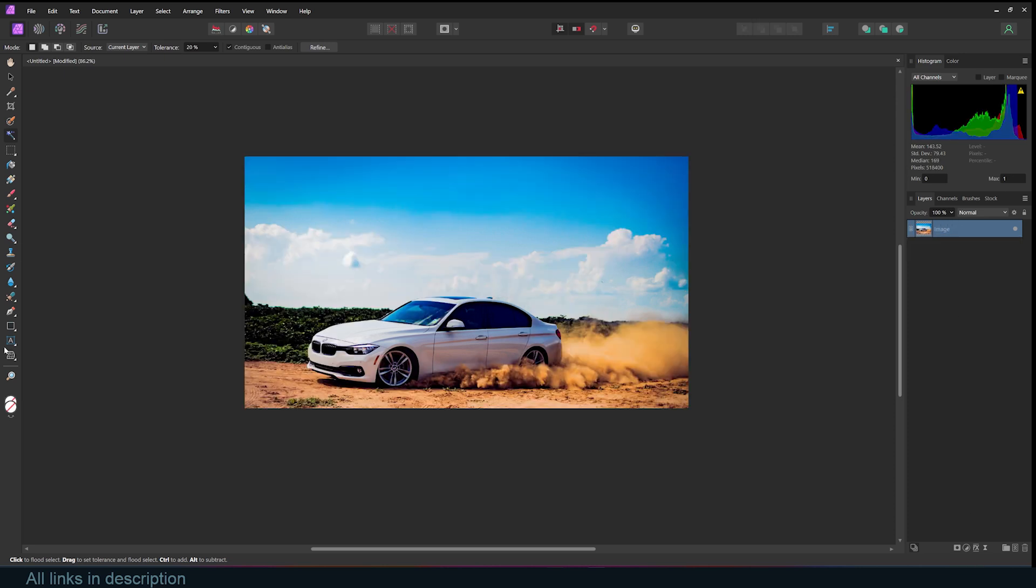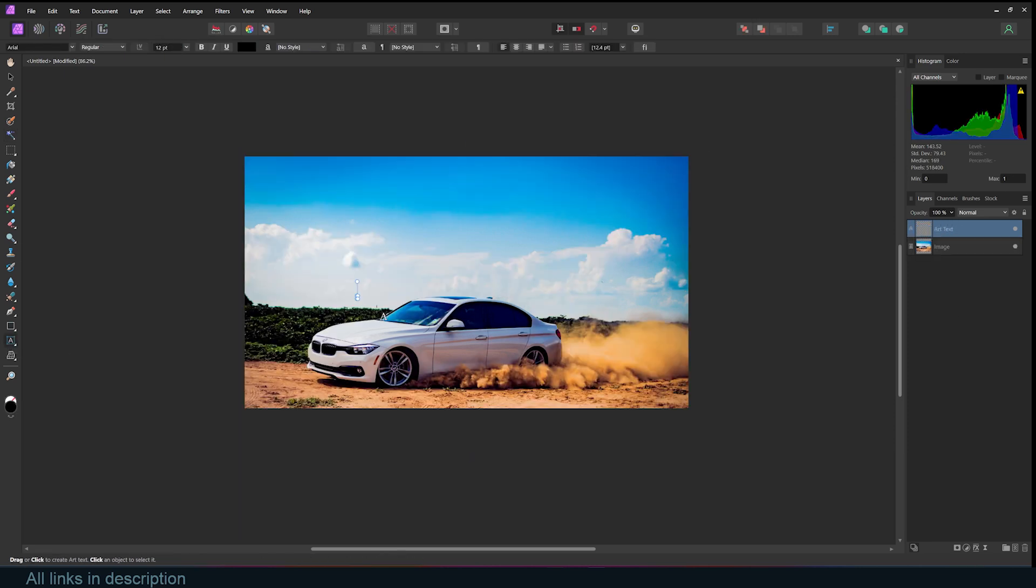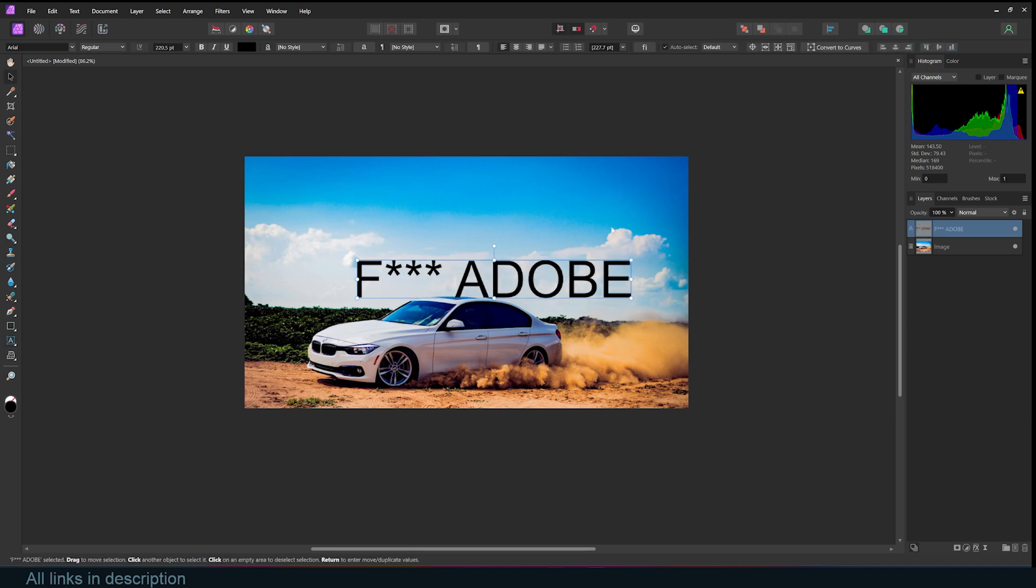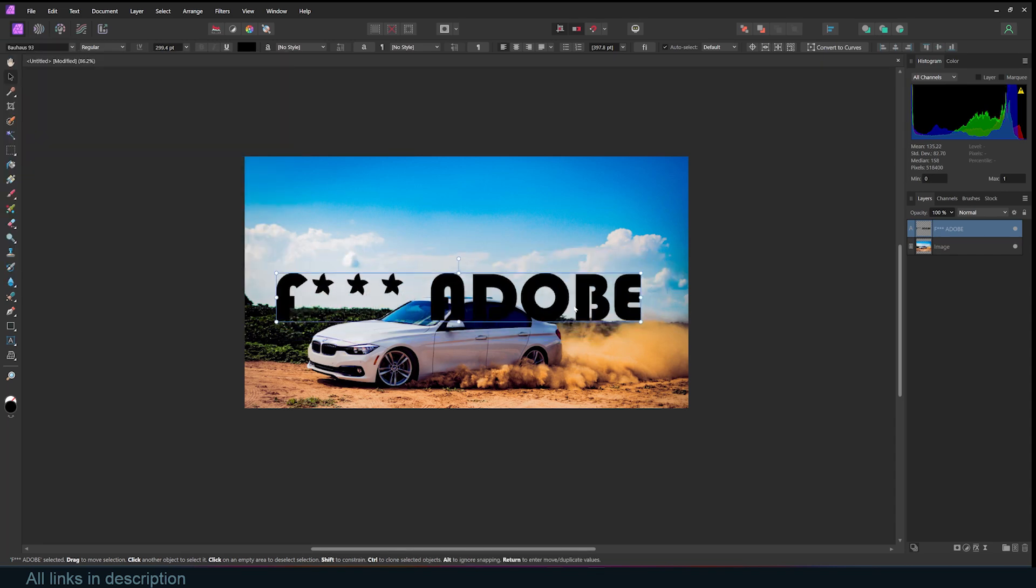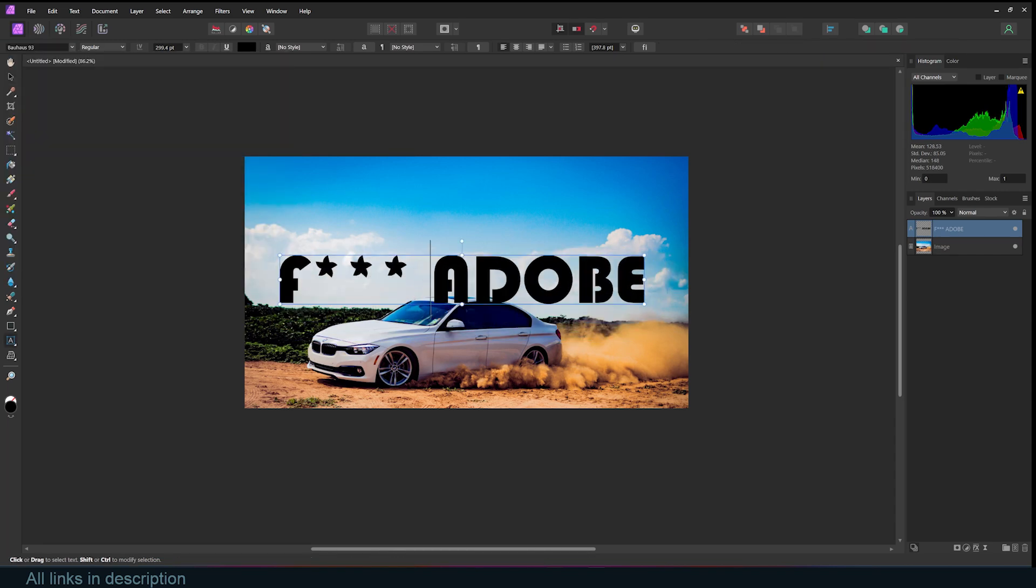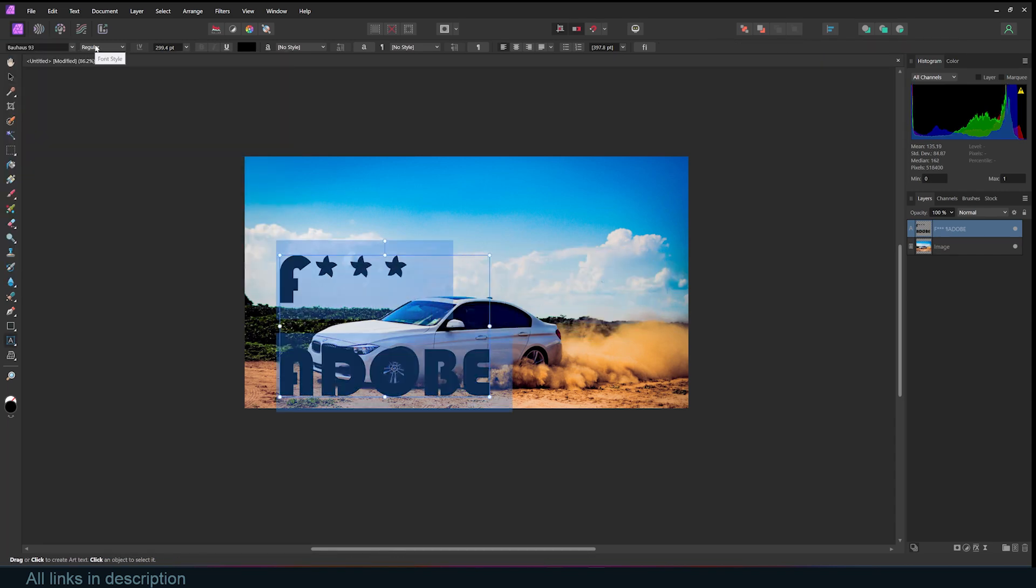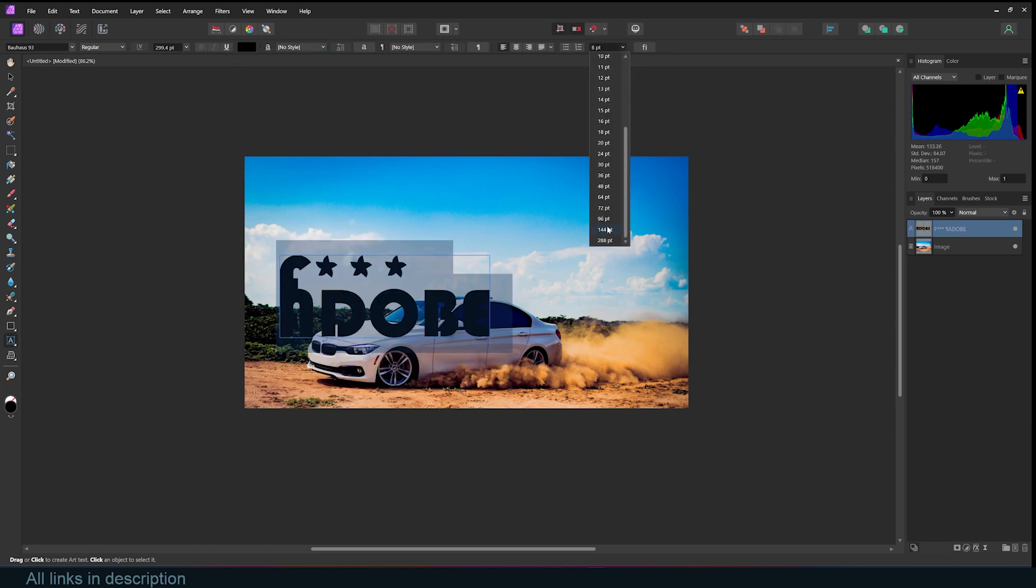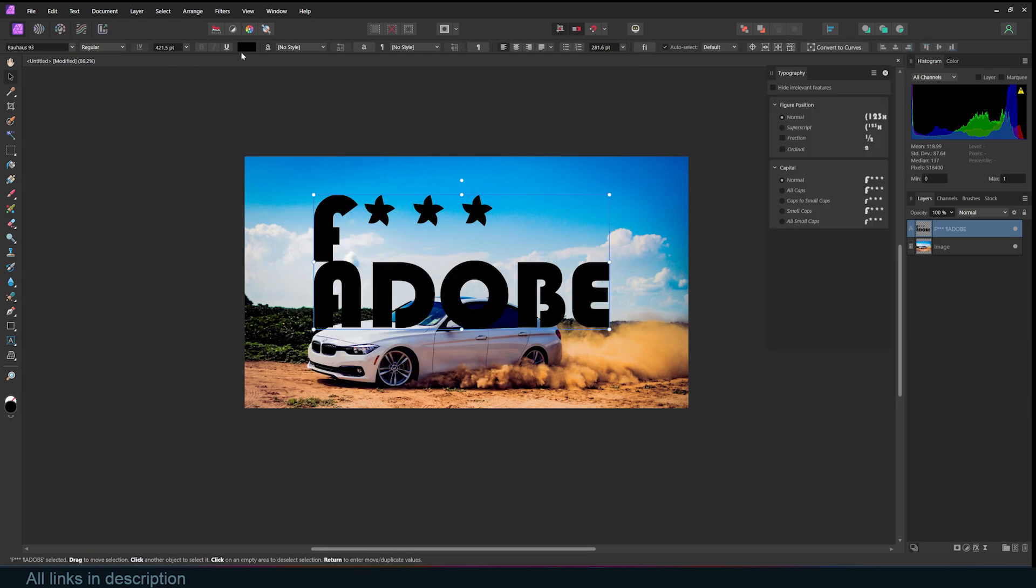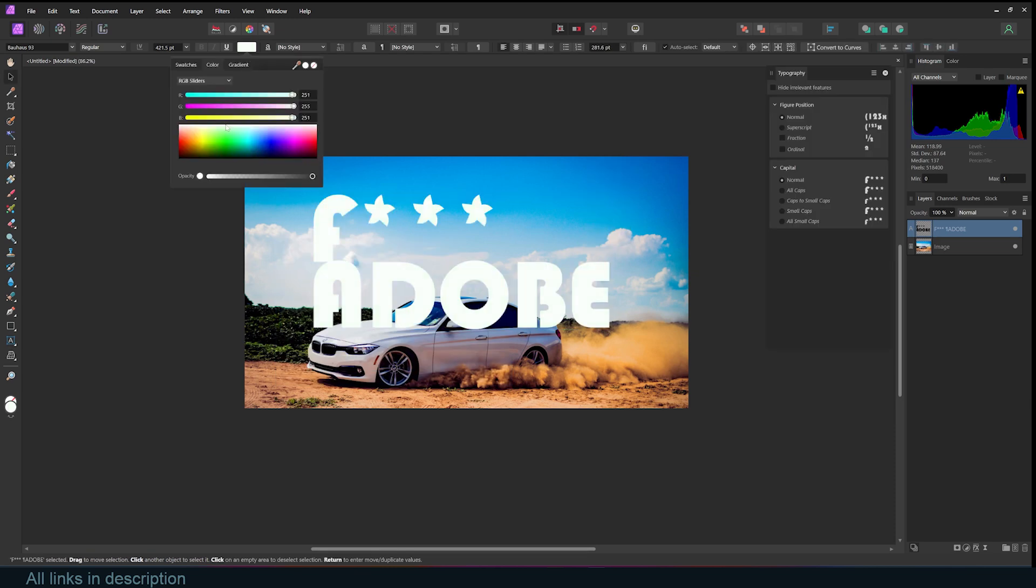I can go to the Text tool and just type in F-Adobe, confirm, and just scale this up. Go up here, select a better font, scale this up. All your font settings are up here, like the font size, the style, and the spacing. You can give this white color.